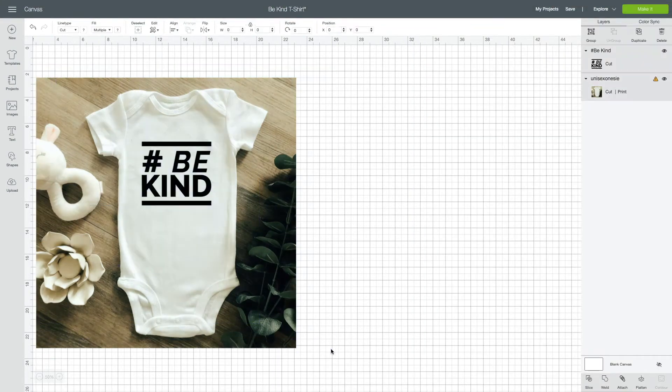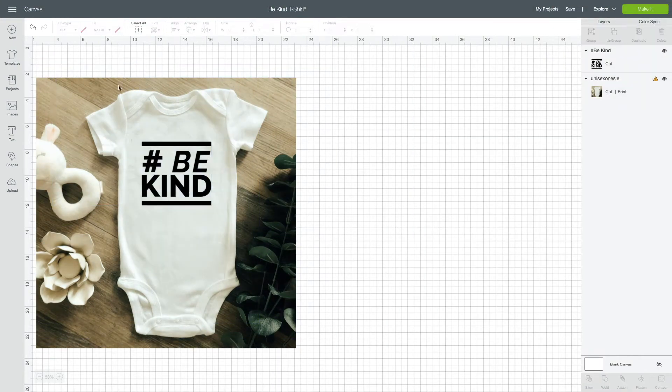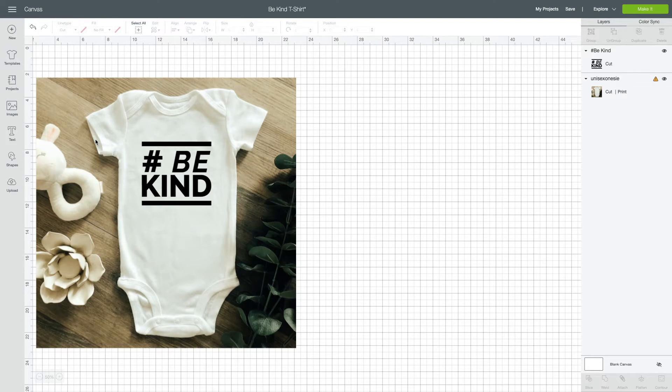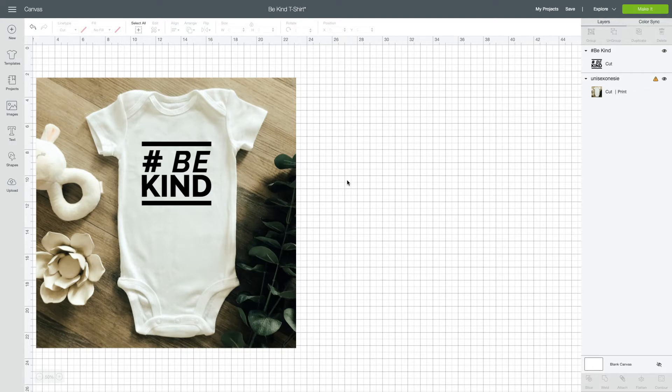Hey guys, welcome back to my channel. Today I want to show you how I create this digital mockup of a baby onesie. I want to sell this onesie but I don't actually want to make a physical onesie because you never know, it might not sell. I might not have the material on hand.